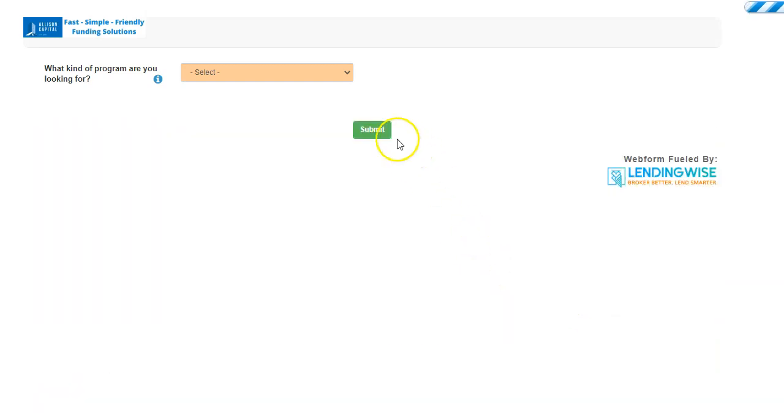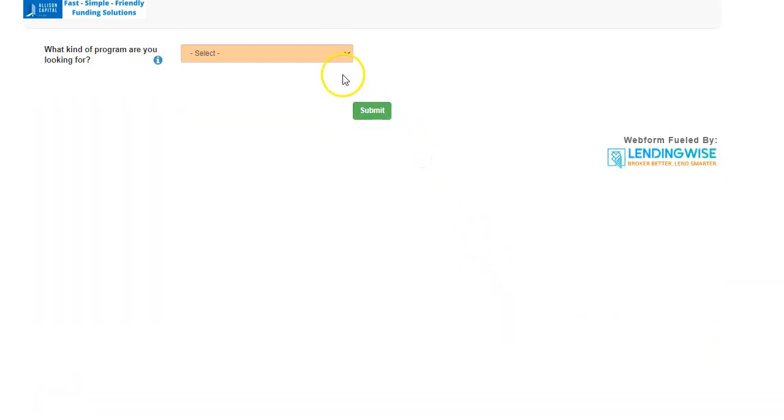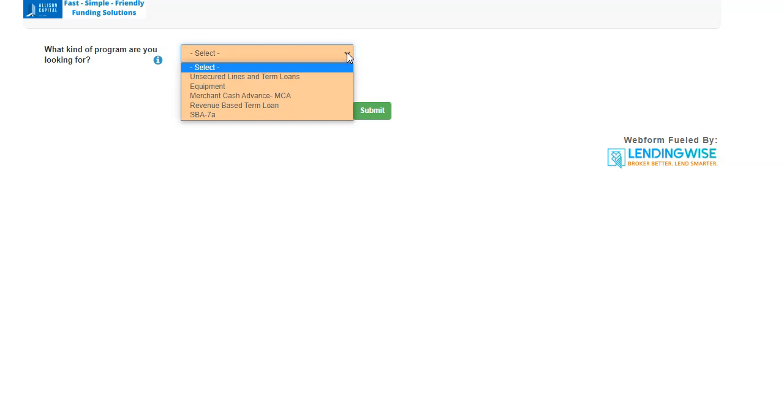And what we're going to do, you're going to see this page right here, everything's secure. And there's a dropdown menu right here. And depending on what type of funding you're looking for, we can help you with that.